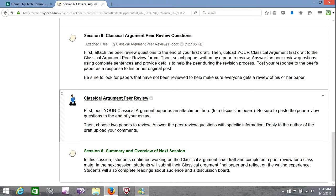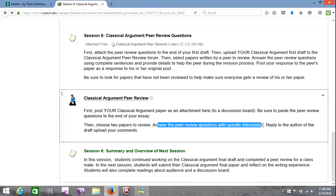You're going to look through the list — you can look by name, you can look by title. I don't assign you someone to review; I'm going to let you pick yourselves, but you must choose two. Read the paper in great detail, and then answer the peer review questions with specific information.